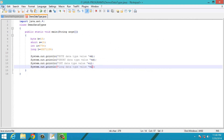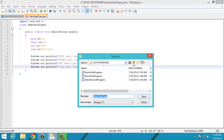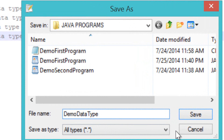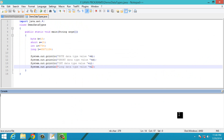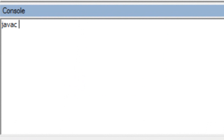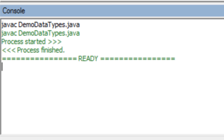Now let's save the program — click on save. To compile a Java program, type 'javac' followed by the file name. Our program has compiled successfully. To run it, type 'java' followed by the class name.